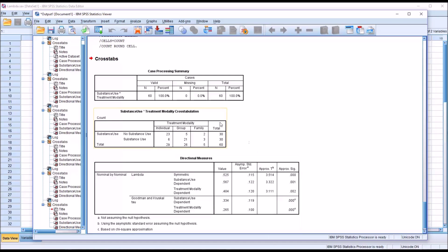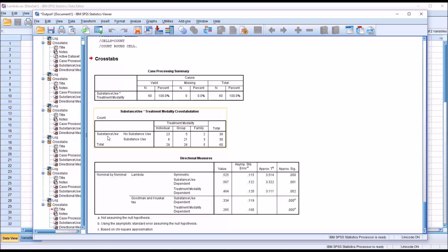Our first table is the case processing summary. We can see we have 60 observations and no missing values. Then we want to take a look at the substance use by treatment modality cross tabulation. On the left we have substance use with two levels — no substance use and substance use — and for treatment modality as the column, we have three levels: individual, group, and family.